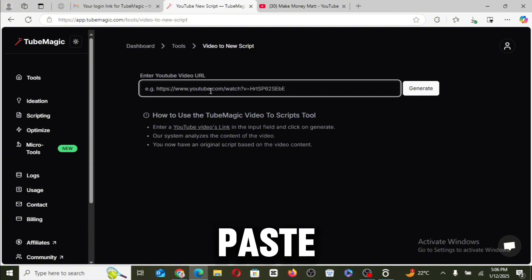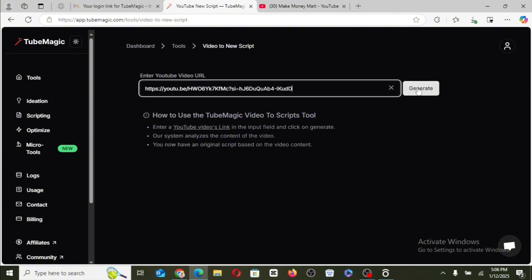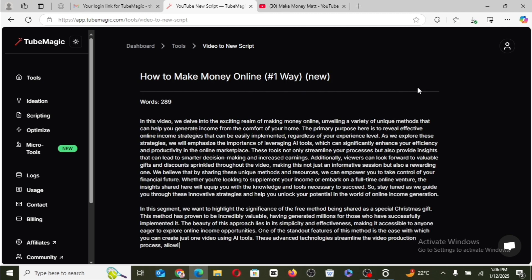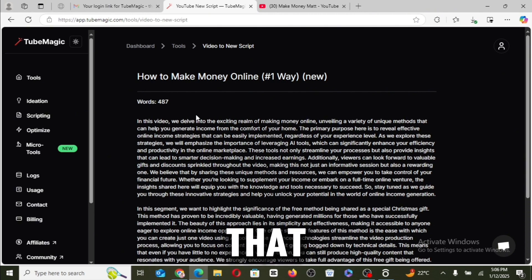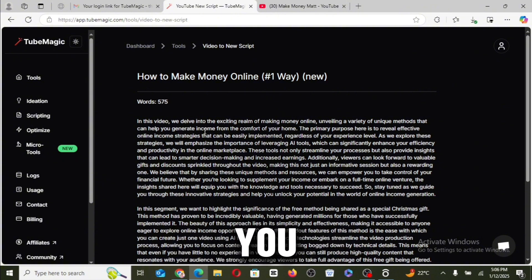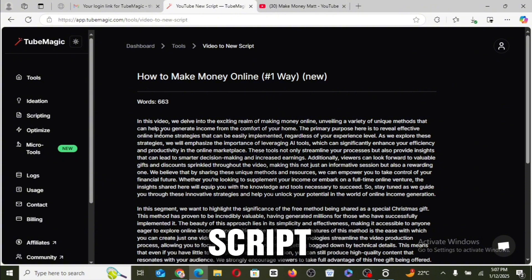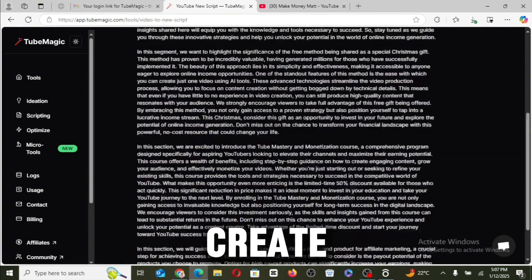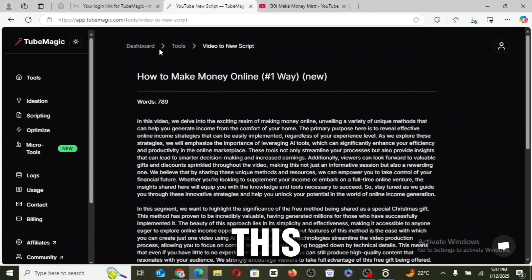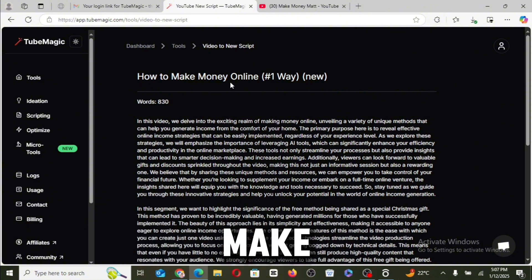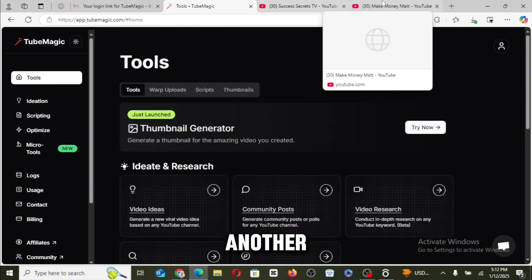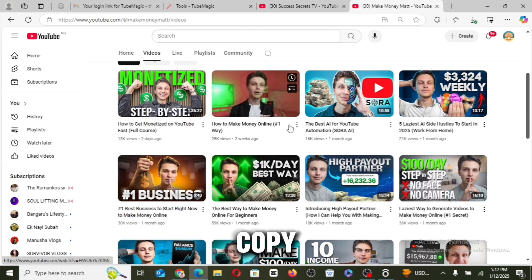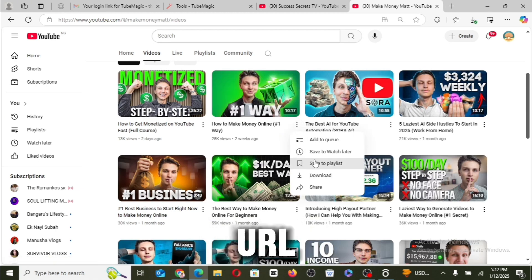Then make use of this video to script, paste the URL here. So you can actually see that this is actually a great idea. You can now make use of this script that has been generated by TubeMagic to create your own video on this particular topic, how to make money online.